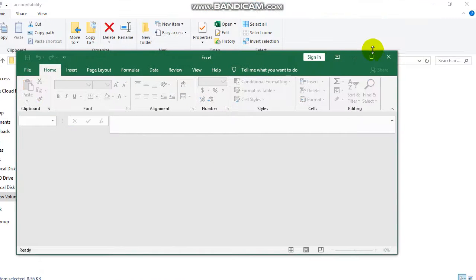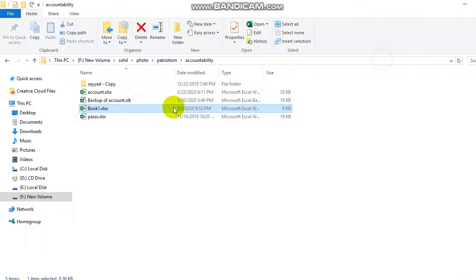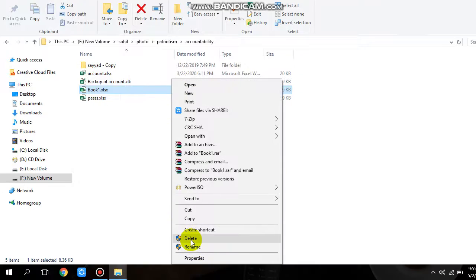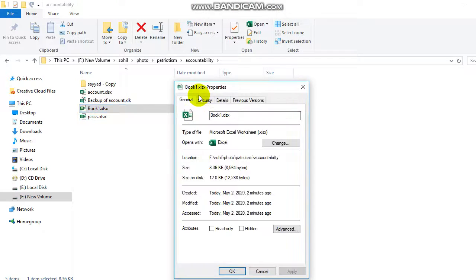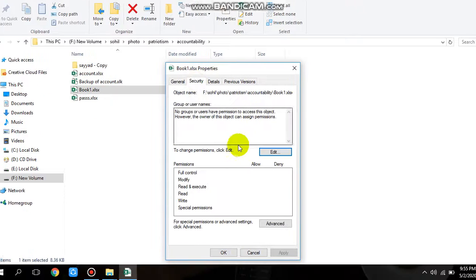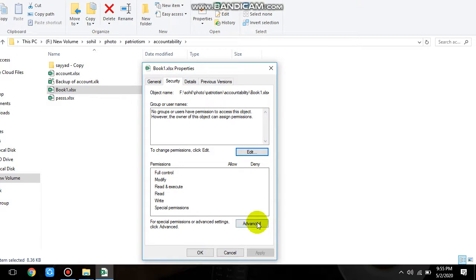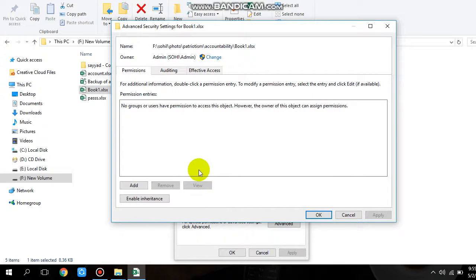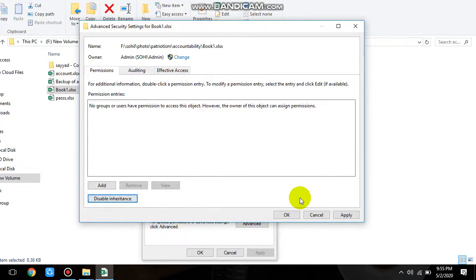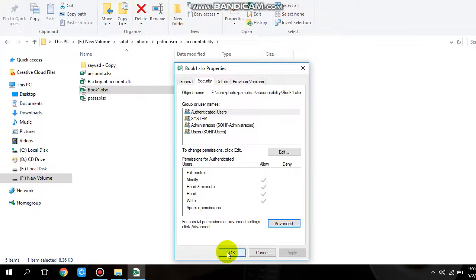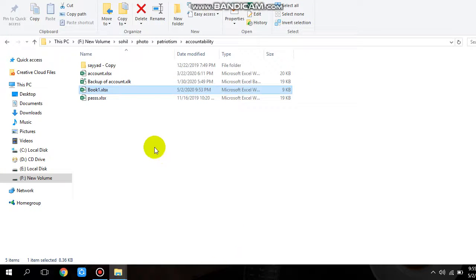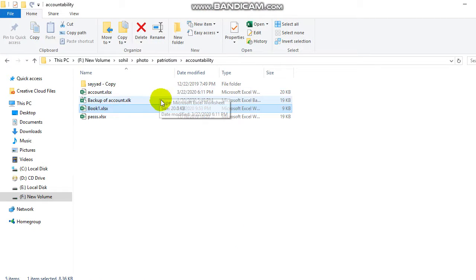right click on it, go to properties, and go to security option. Go to advanced and let's enable the inheritance. Apply it and OK.